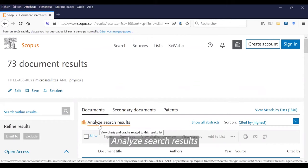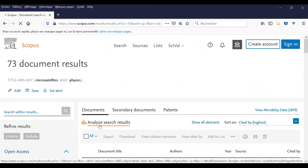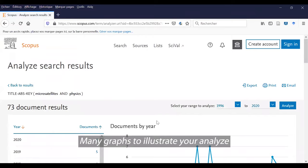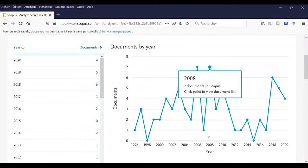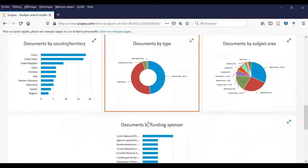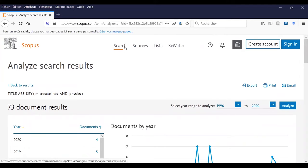Now, we will see Analyze search results. If I click here, I will see many graphs to illustrate your research. We will see graphs by year, so the evolution of your subject by year. But also by source, that means by journals, also by author, by affiliation, by country, by type, etc.